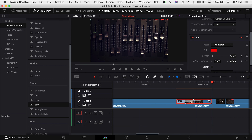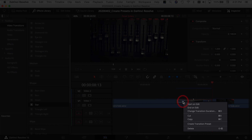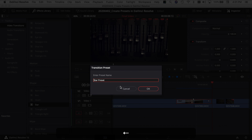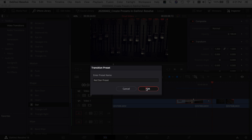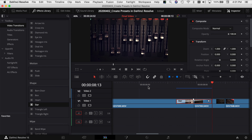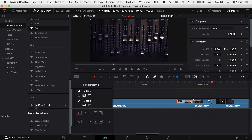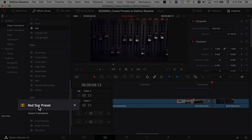So now I want to save this as a preset. If I select my transition and right-click on it, you can come down to 'Create Transition Preset.' Now you can name it whatever you want — we're going to call it 'Red Star Preset.' I'm going to click OK. Now if we come over to our effects library and scroll down, there's a user section here and it has our red star preset in it.